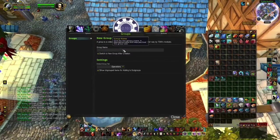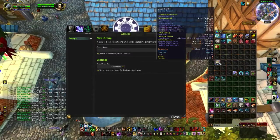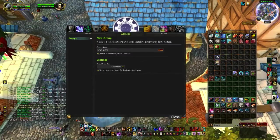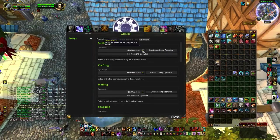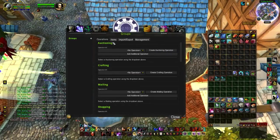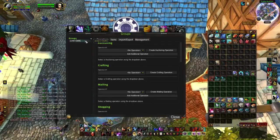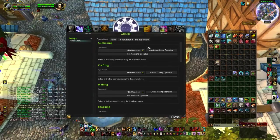So basically what you do is you have a group — let's name this 'linen cloth'. Alright, we have our group and now we're going to want to create two operations.